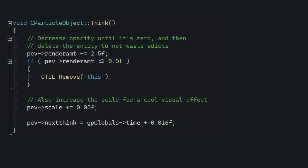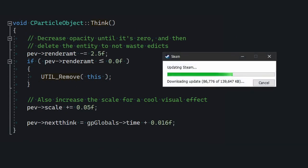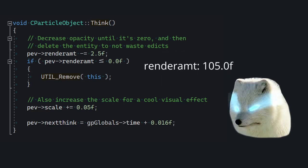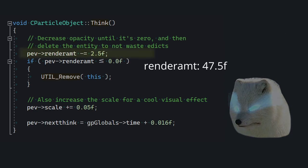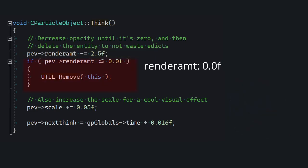In its think method, it's gonna decrease its opacity until it becomes invisible. Think is something that gets called roughly every frame, and as we are decreasing the opacity by one or two, it's gradually, over time, gonna become completely transparent. Once it does, the sprite is gonna get deleted so it can free up entity slots.